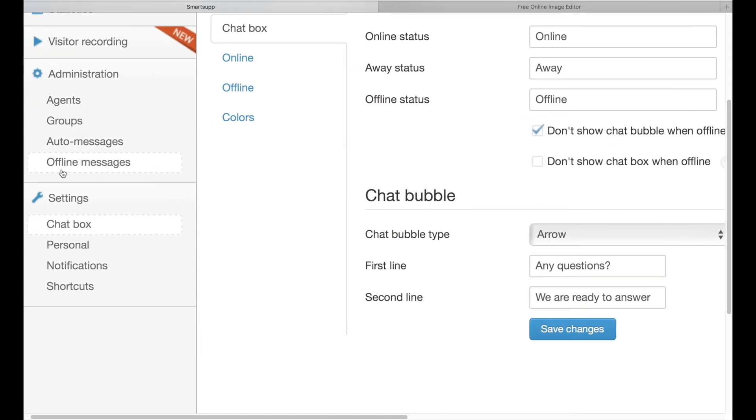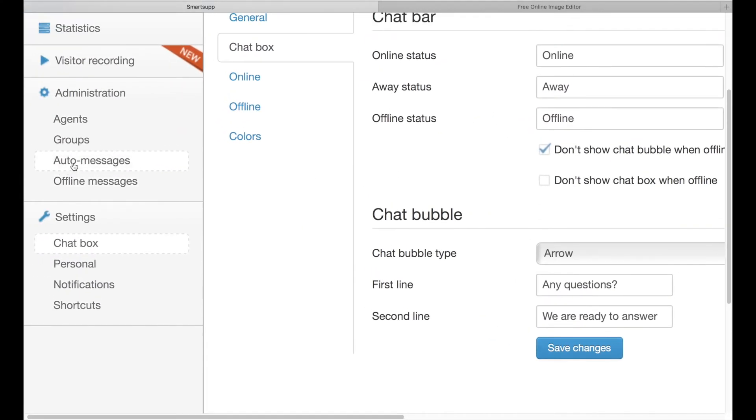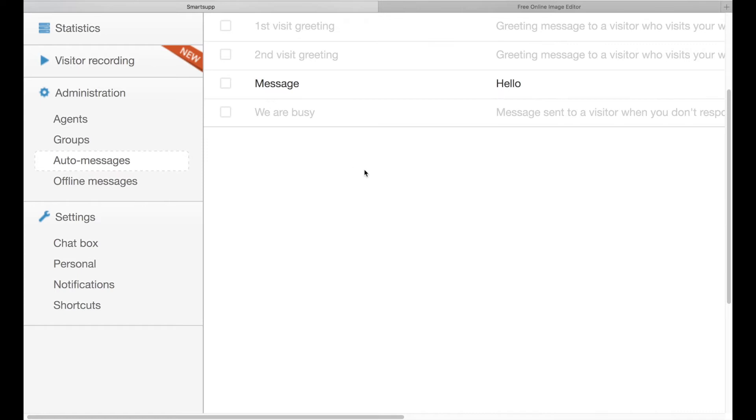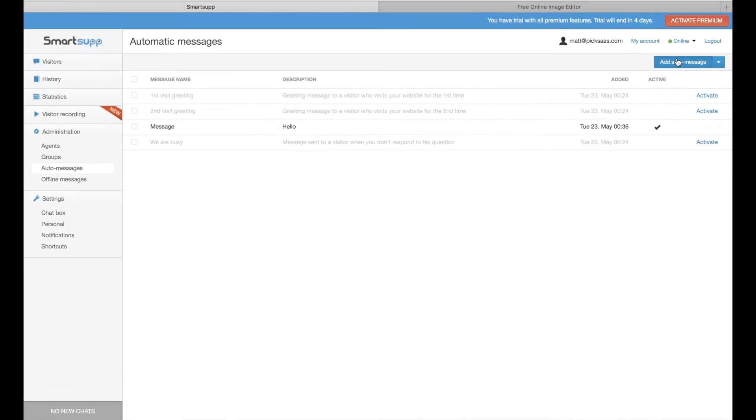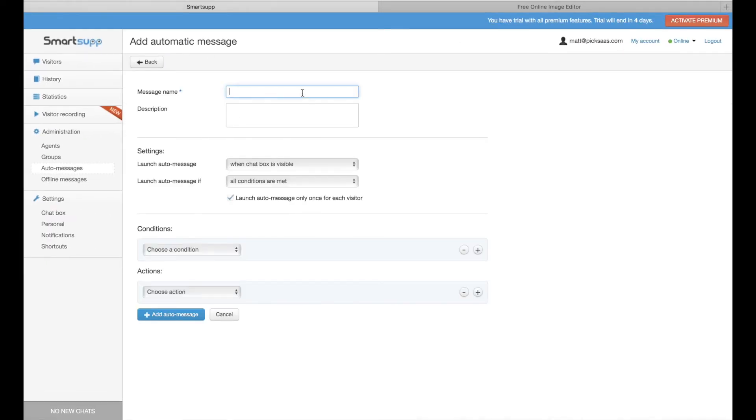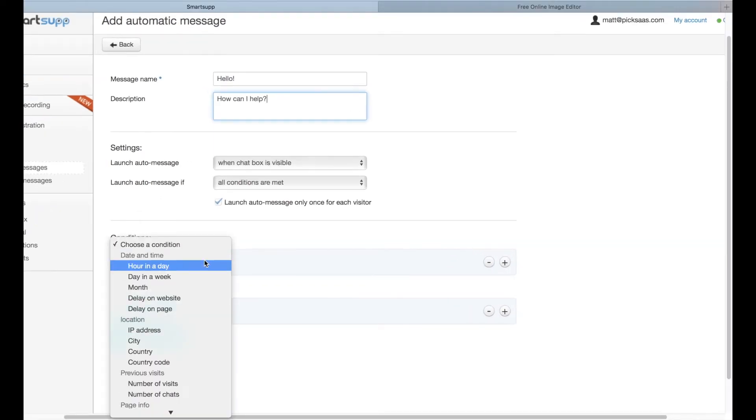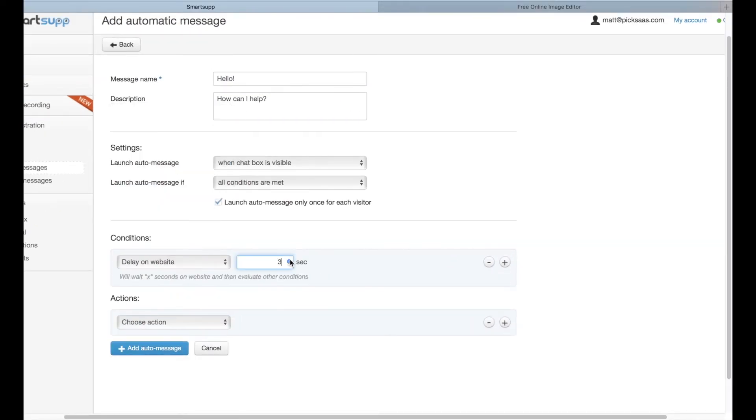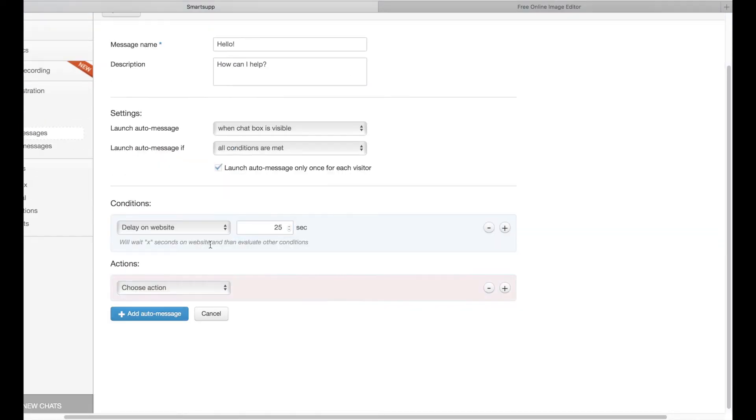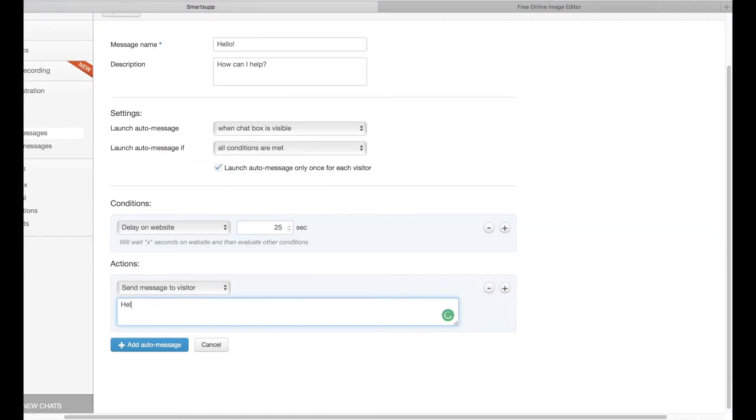SmartSub in its premium version, like most of other live chat solutions, gives you a chance to poke your visitors with auto-messages. So, if you see your visitor spends too much time on the particular subpage, you can auto-message him, asking about any specific questions.